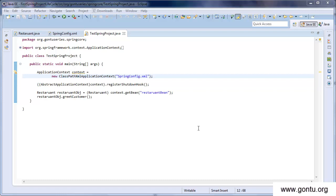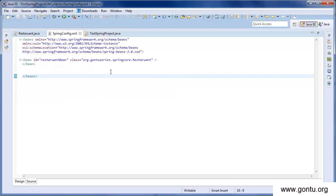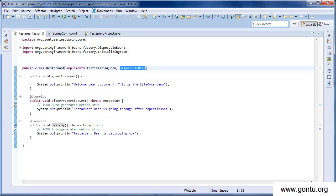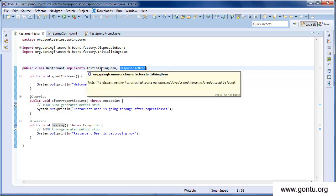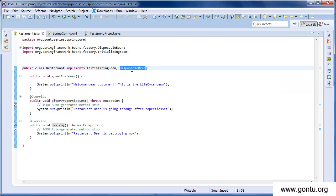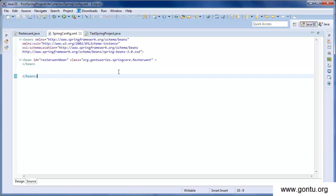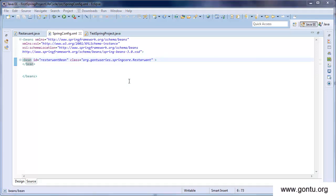For lifecycle methods or callbacks provided by Spring Framework, we saw three approaches. The first approach: in the Spring configuration file, mention the init-method or destroy-method attribute with the bean definition. The second approach: use annotations in the bean class — @PostConstruct or @PreDestroy. The third: implement the methods provided by the InitializingBean and DisposableBean interfaces. You may use any of these three approaches.